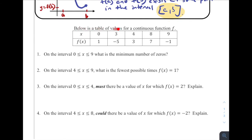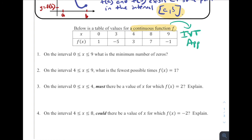Below is a table of values for a continuous function f(x). We've got x values and f(x) values. Key piece — they're telling us it's continuous. So we know, first off, because it's continuous, that the IVT applies. We can use it because they told us it's continuous. If they did not tell us it's continuous, then we would not be able to use it.